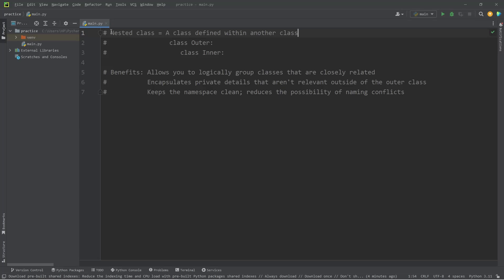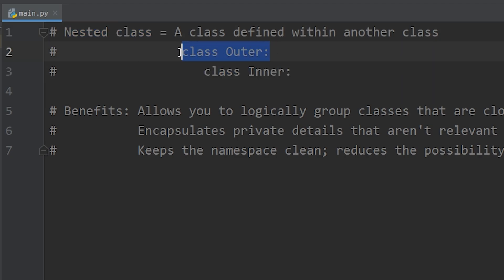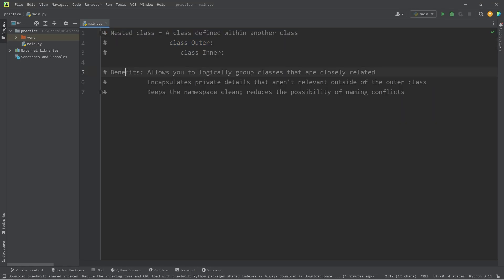Hey, what's going on everybody? So in today's video, I want to talk about nested classes in Python. A nested class is a class defined inside of another class. This has a few benefits.